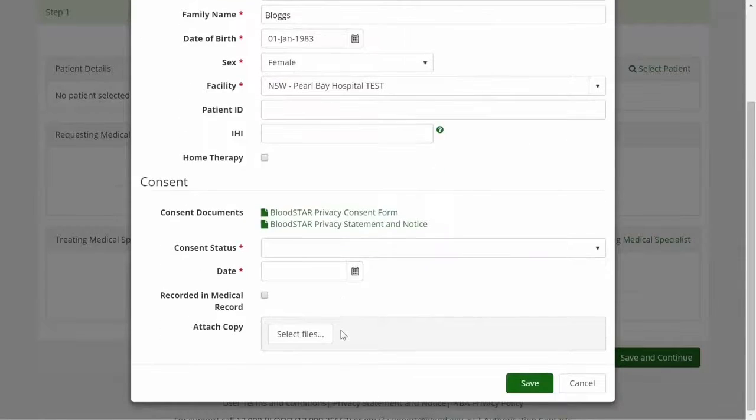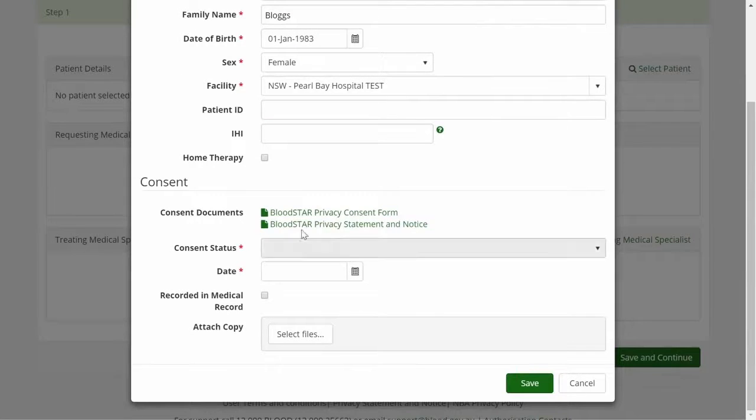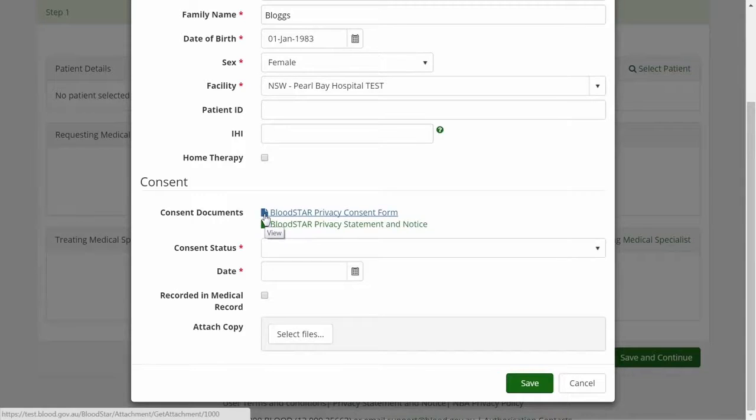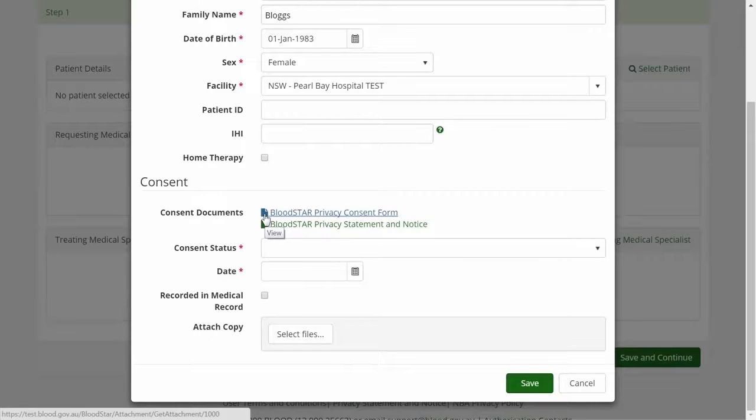It is the prescribing doctor's responsibility to ensure that the patient has formally provided consent to have their personal information collected and stored in Bloodstar. If required, consent documents are easily accessible from the links on the screen.